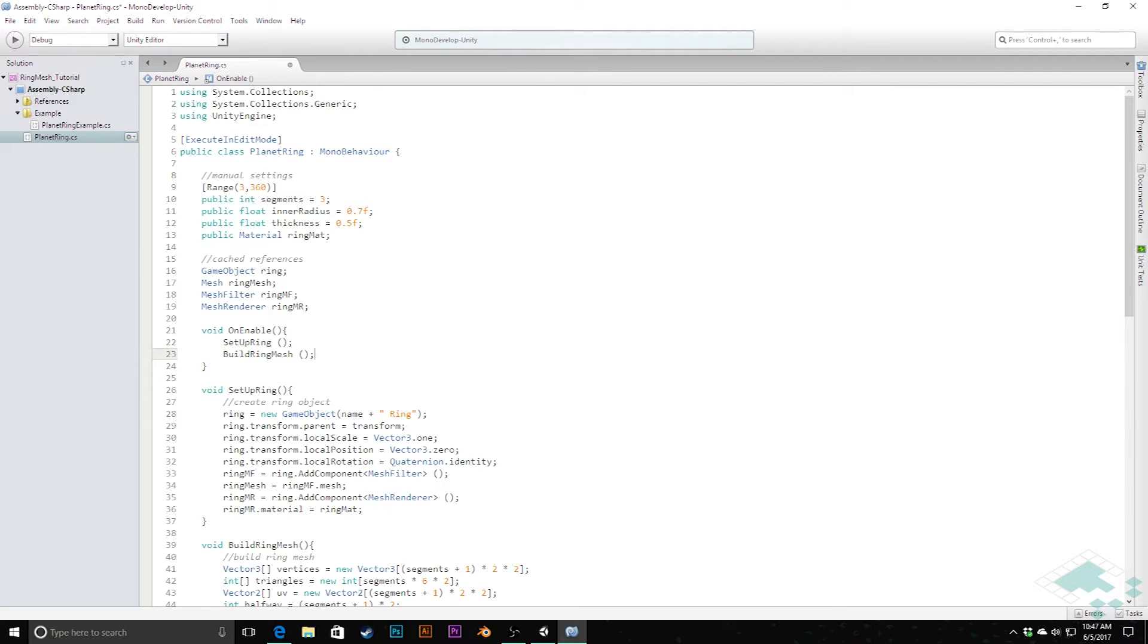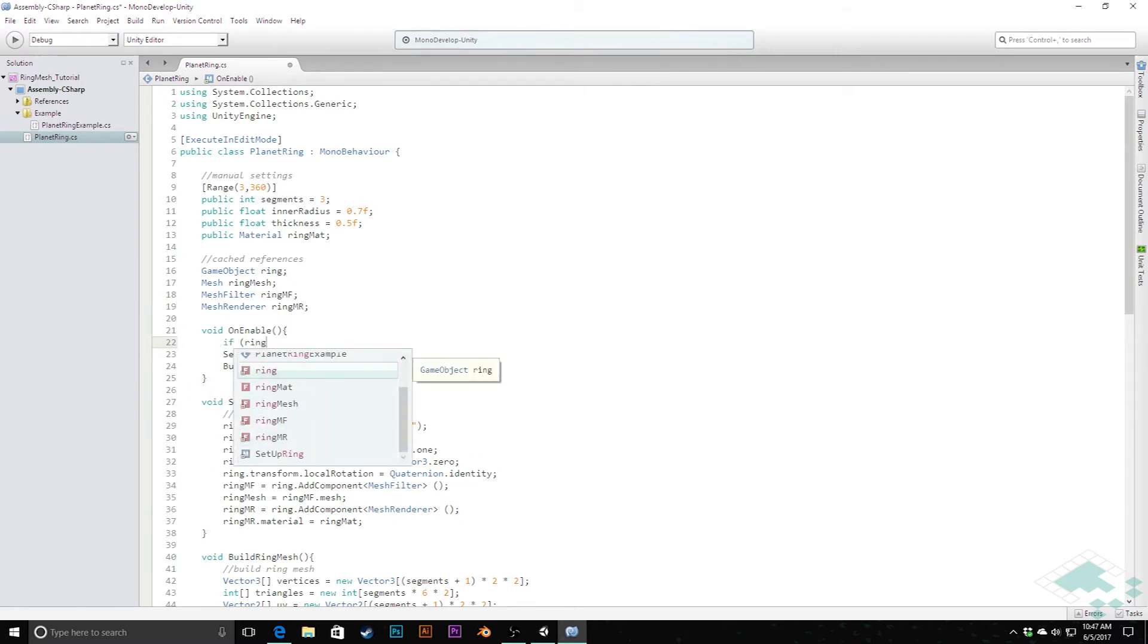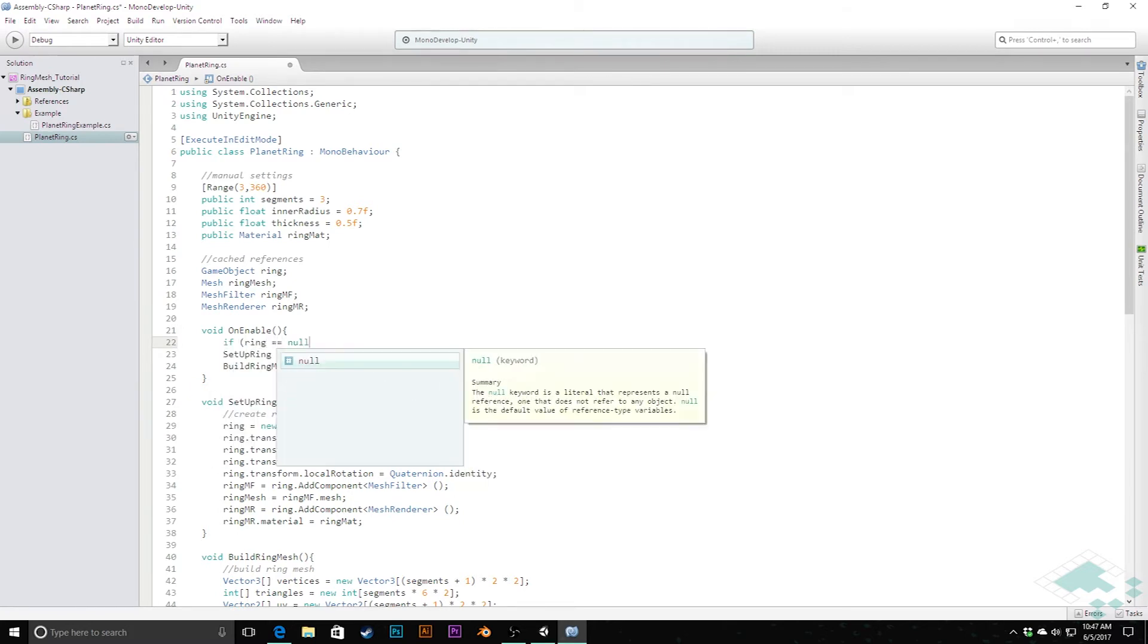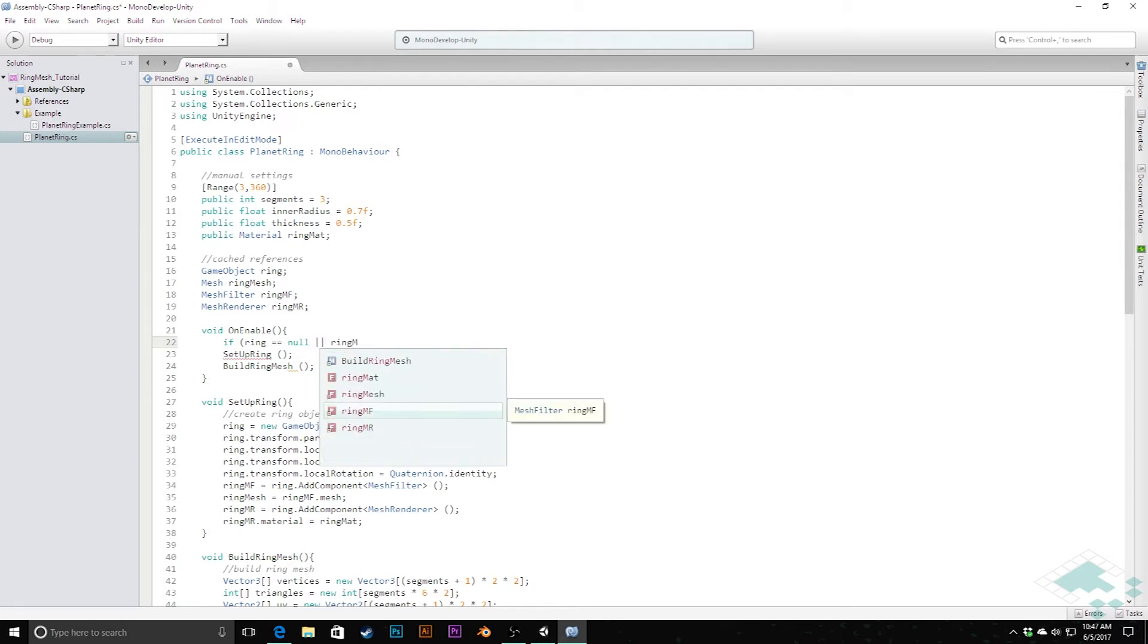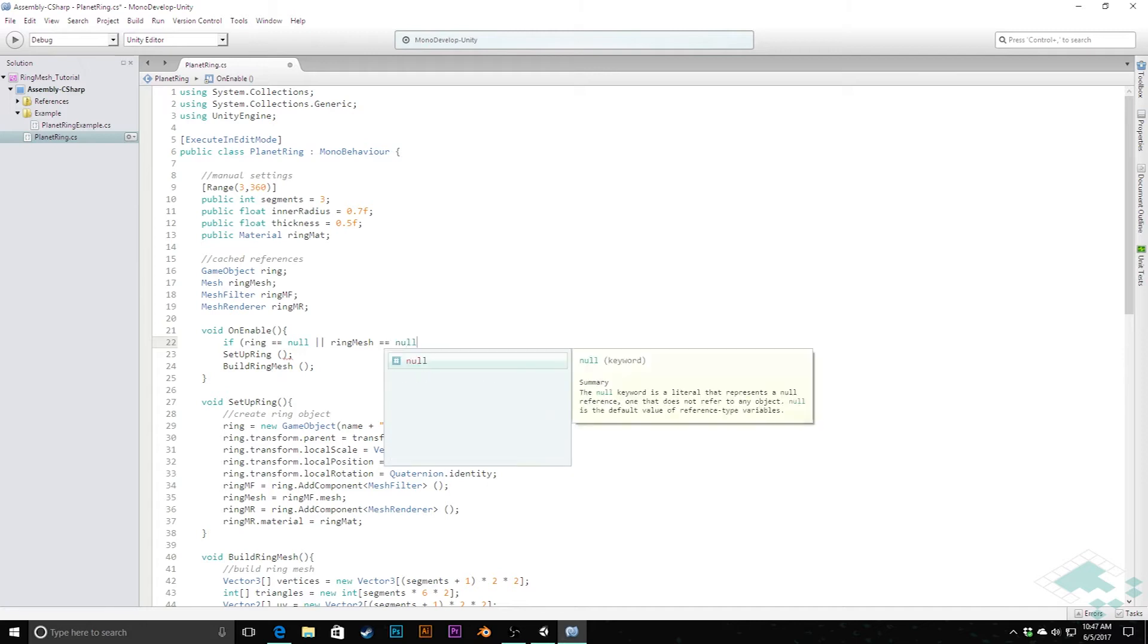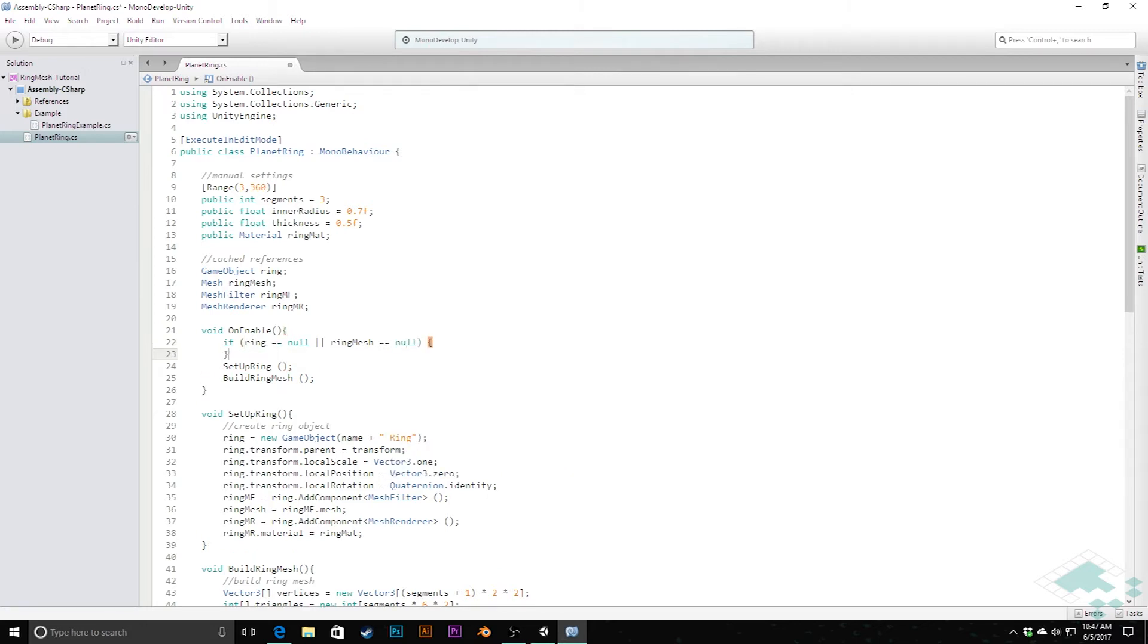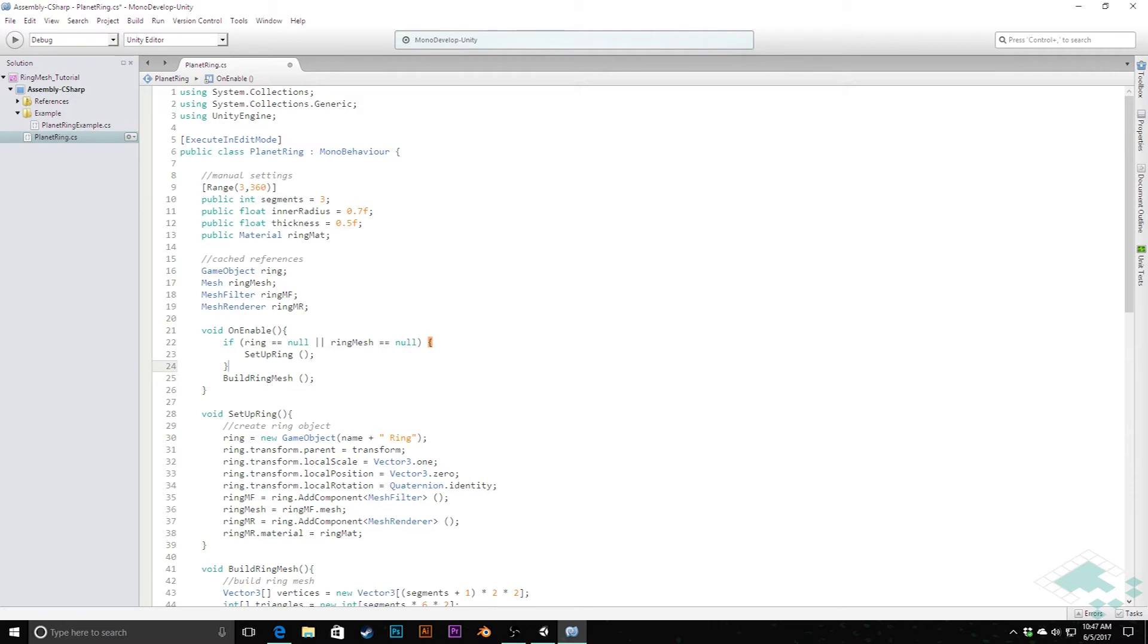So we do want to make sure that if we already have a ring there, we're not continually setting up the ring every single time we're enabled. So I do want to quickly add a quick check here to say if ring equals null, or if ringMesh equals null. And this is because with some of the stuff we're going to be doing in this, the ringMesh may or may not continually be referenced. So we want to double check that. And we're going to say so if either of those cases are true, if the ring doesn't exist according to this script, or if the ringMesh doesn't seem to exist, only then will we set up the ring. But we will always build the mesh out because those numbers may have changed and we want to make sure that's up to date.